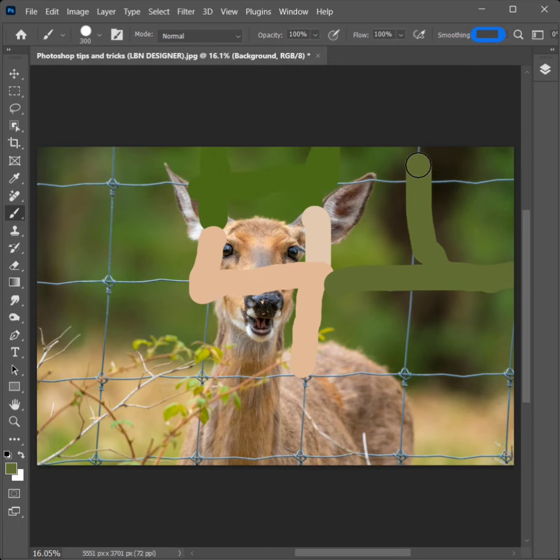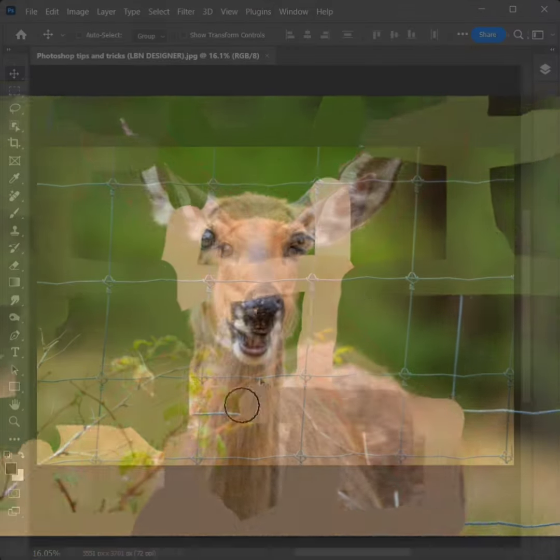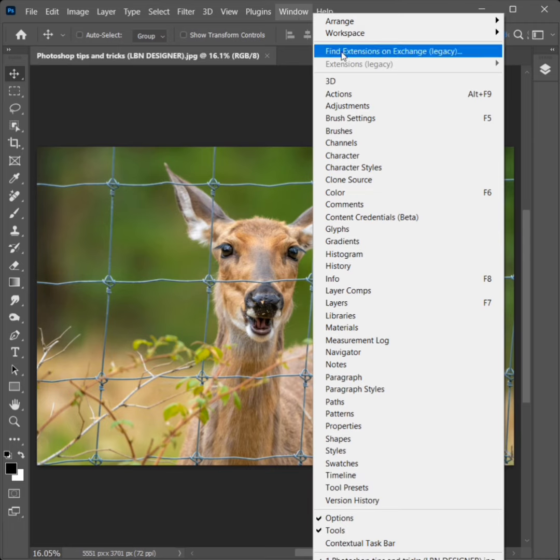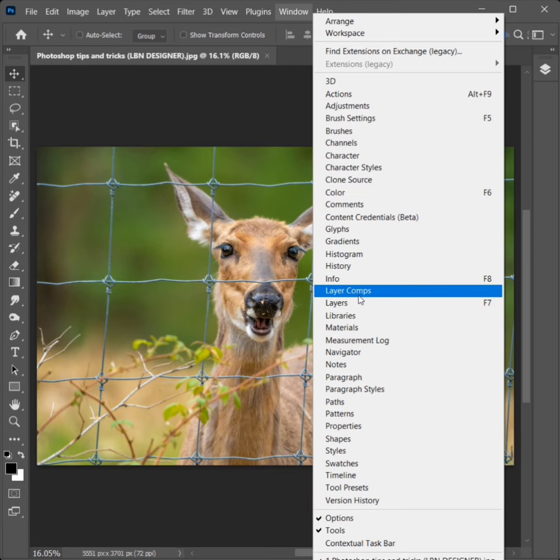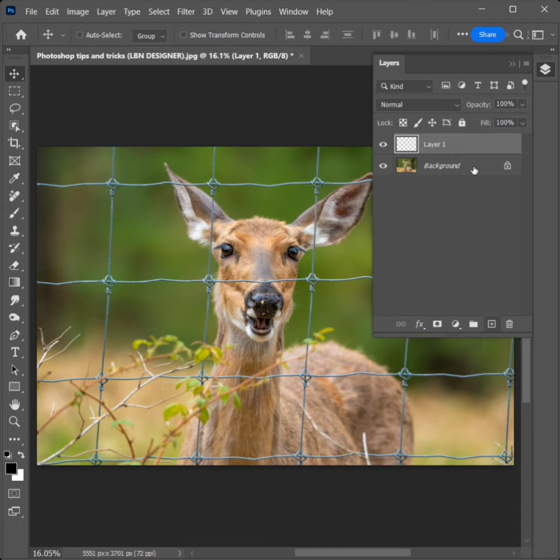How to remove the net in Photoshop. First, click on Window and select Layers. Create a new layer.